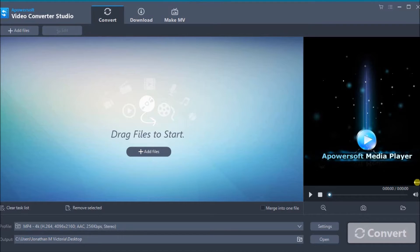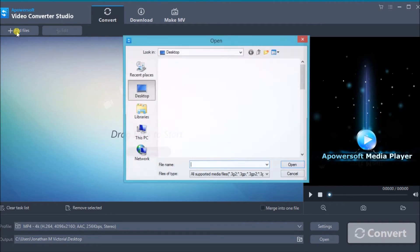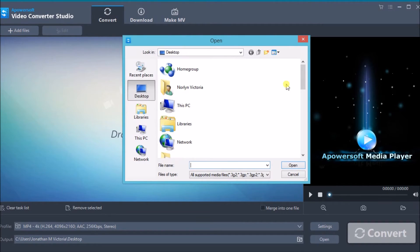Once done, launch the application and click on the add files button to add the file to convert.